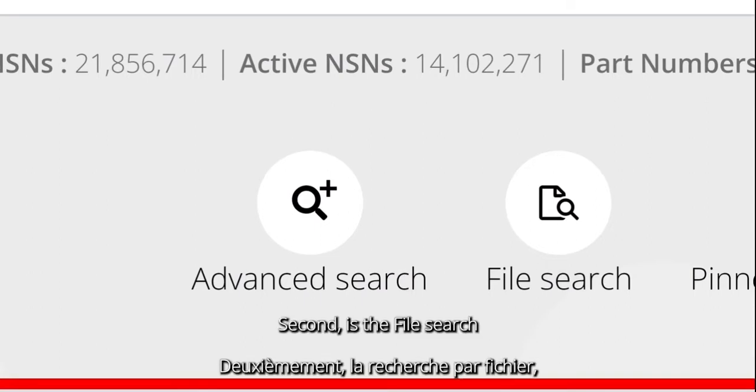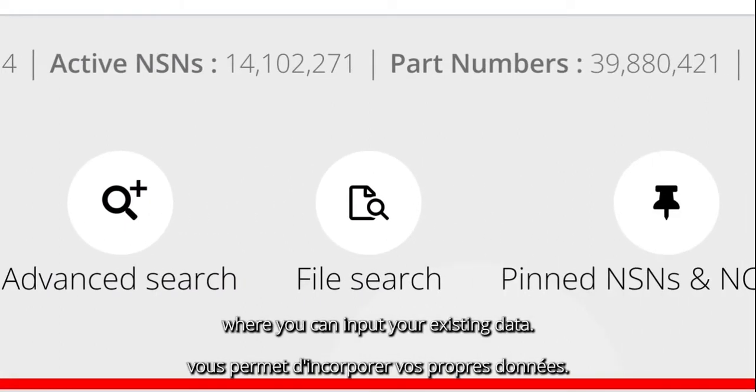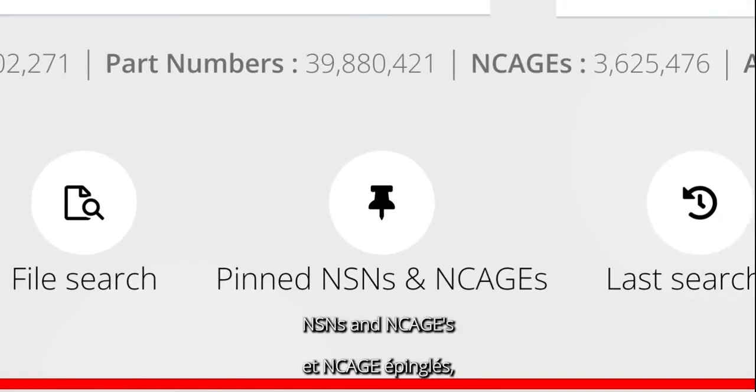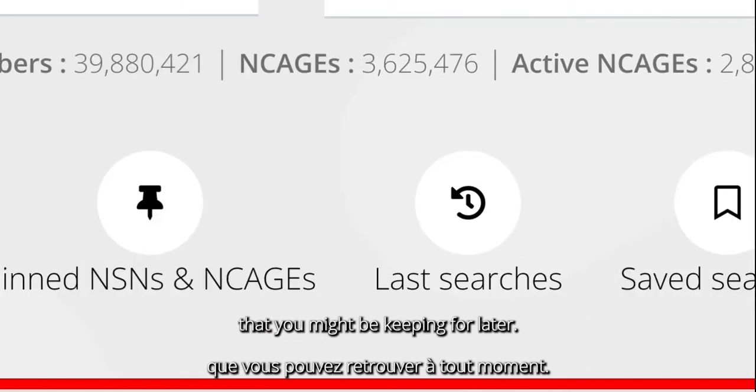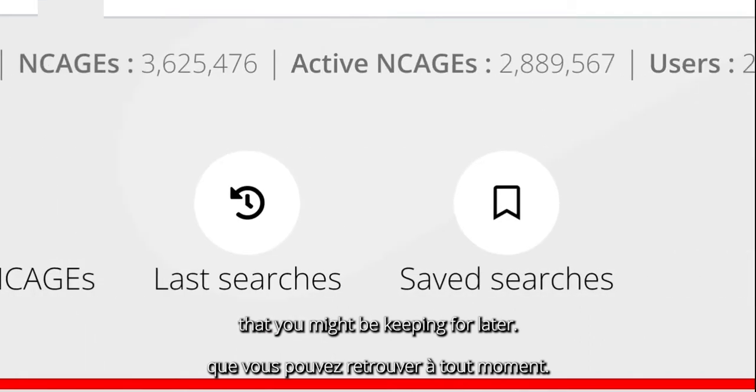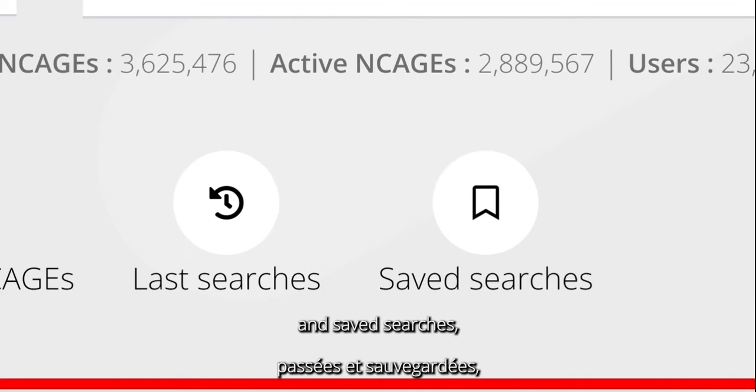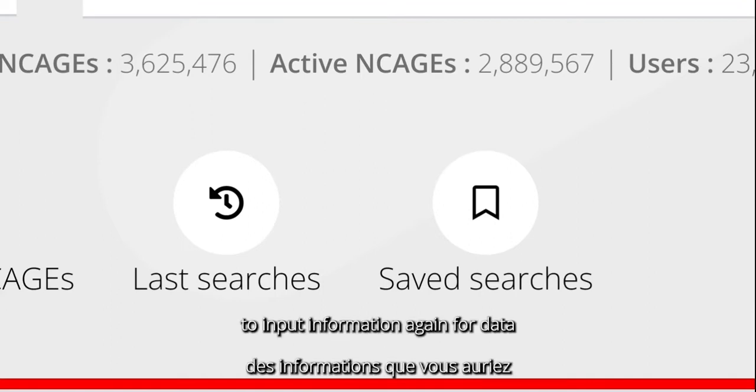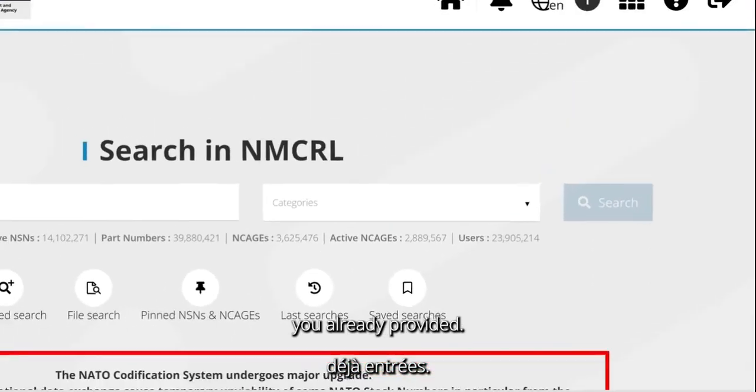Second is the File Search, where you can input your existing data. Third, your pinned NSNs and cages that you might be keeping for later. Fourth and fifth, your previous and saved searches, in order for you to avoid having to input information again for data you already provided.